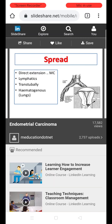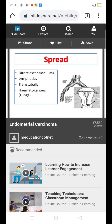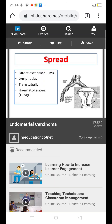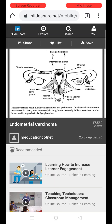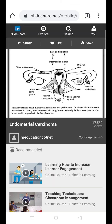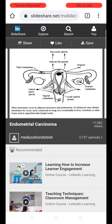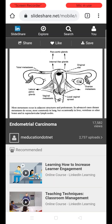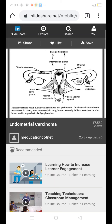Endometrial carcinoma spreads by: direct extension to nearby pelvic structures (most common); lymphatic spread; transtubal spread through deposits via the fallopian tube; and hematogenous metastasis, most commonly to the lungs. Metastasis most commonly occurs to adjacent organs like the ovaries, vagina, and tubes, and to lymphatic structures like internal iliac vessels and pelvic and para-aortic nodes. In advanced cases, distant metastasis commonly occurs to the lungs, and in more advanced cases to the liver, vertebrae, bones, and even supraclavicular lymph nodes.